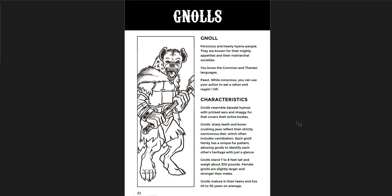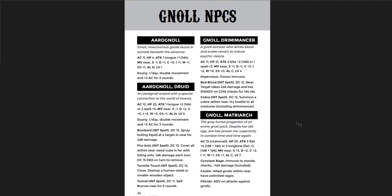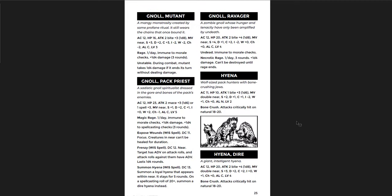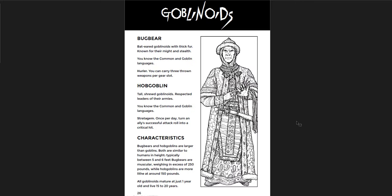The Gnoll. While conscious, you can use your action to eat a Ration and regain one hit point. So Rations are a free hit point. That's pretty good, but not overpowered. You get some Gnoll NPCs and I like that. For each of them you get an NPC section as well. The Hurler is you can carry three thrown weapons per gear slot. That's pretty cool. I like that for the Bugbear. For the Hobgoblin, once per day turn an ally's successful attack roll into a critical hit. That's really good.